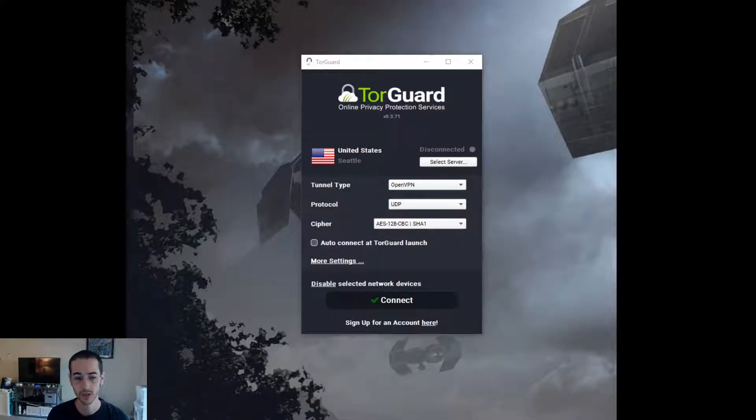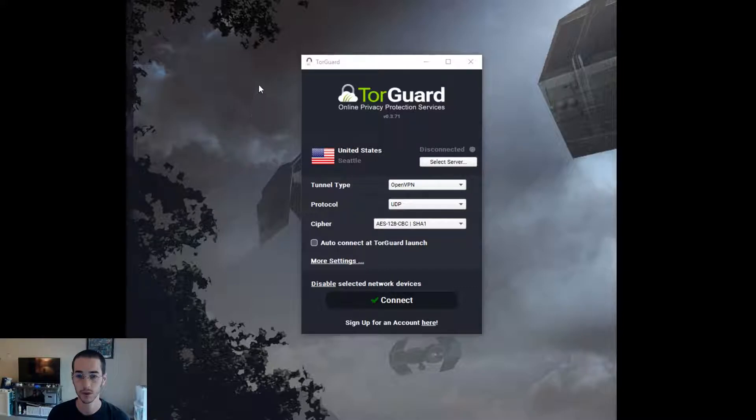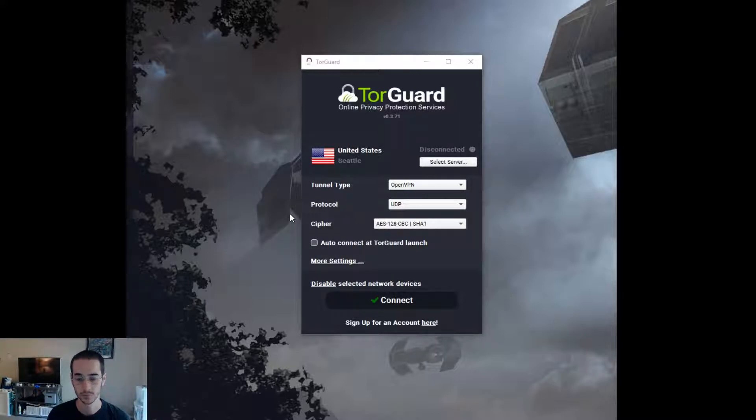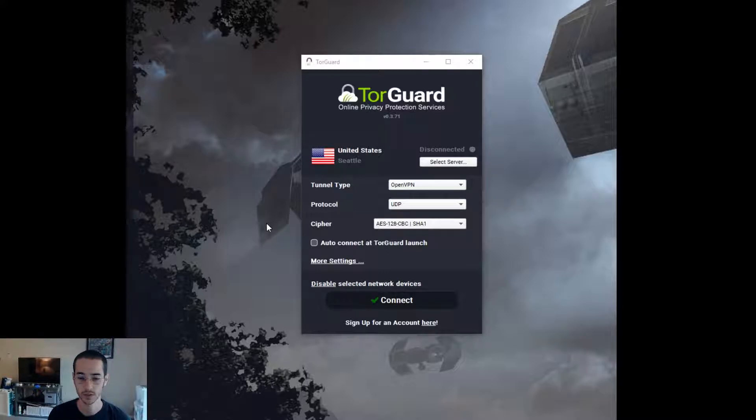All right, so here we go. This is the app that I recommend to unblock Battle.net. There's going to be little things you have to configure here to set it up correctly. That's why I'm making this video. It's a little confusing but actually pretty simple once you know the steps.